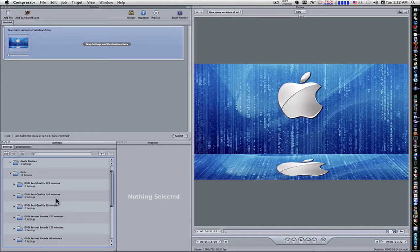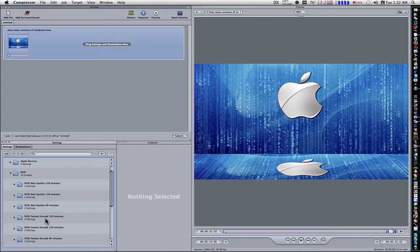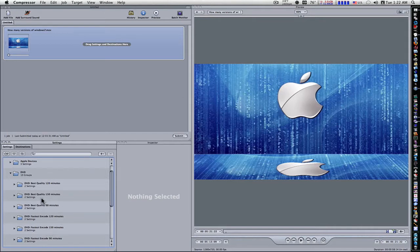The more you're trying to fit onto a disc, the lesser quality it's going to be. Now they have best quality and fastest encode. The difference between the 150 minutes best quality and the 150 minute fastest encode, the only difference is the best quality is two pass and the fastest encode is one pass.